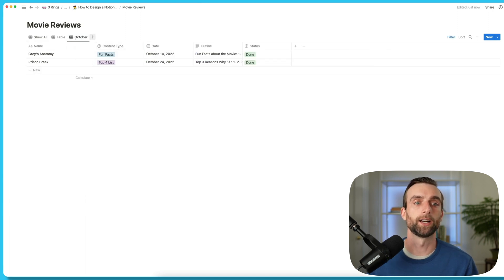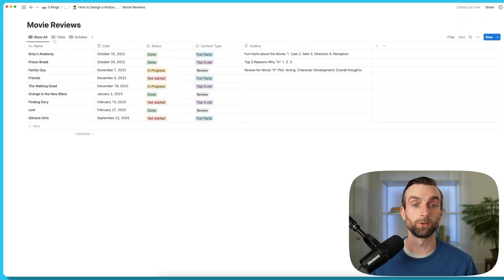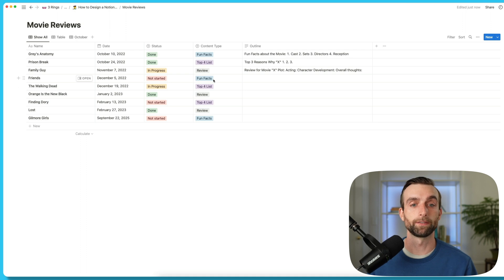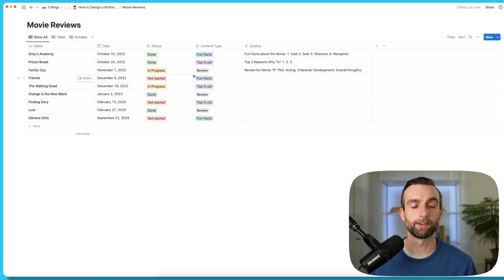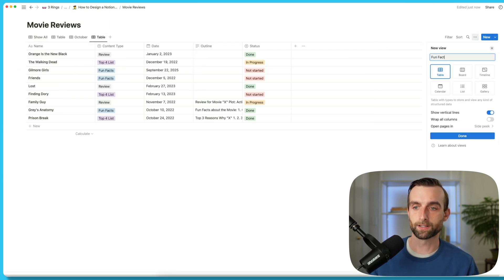I could create November, December, January, etc. If I want to filter by the content type, I could also create views for that. So let's say I want to have a view just for fun facts. I'll click another plus here, call this fun facts, and then filter it where the content type is fun facts.